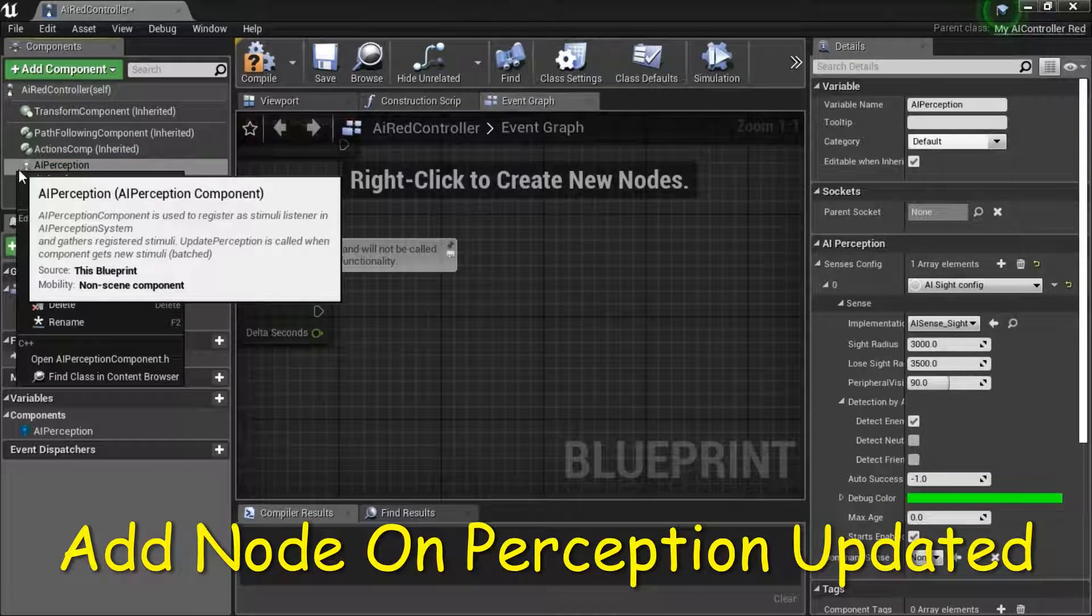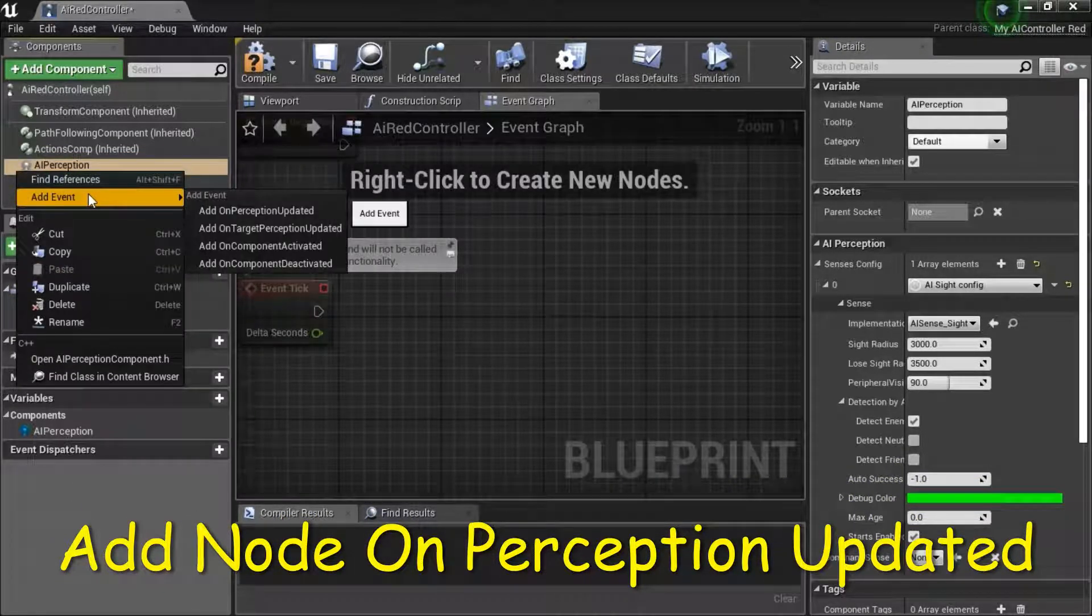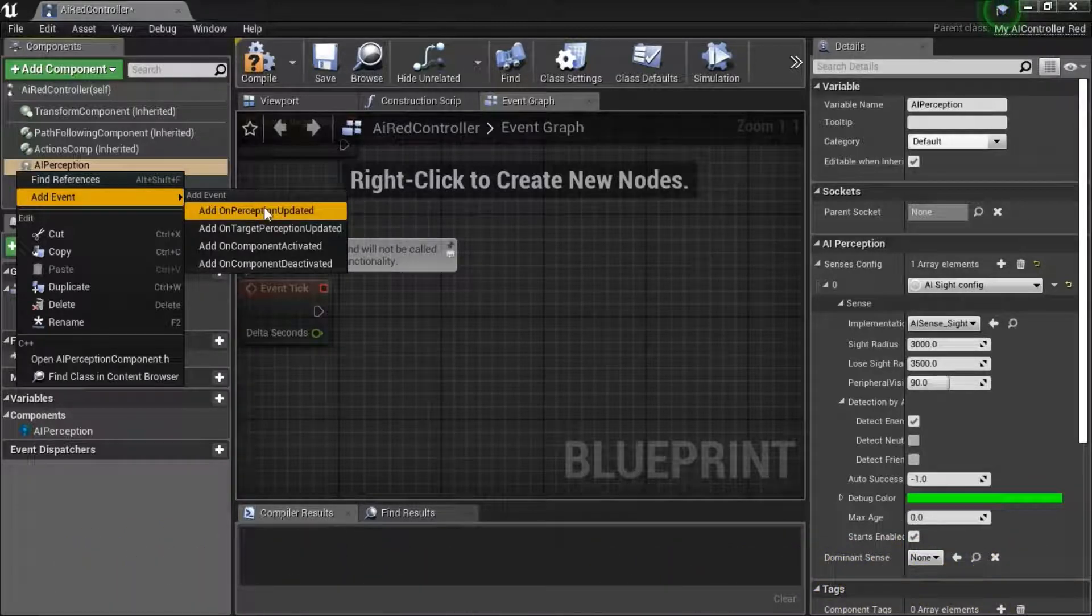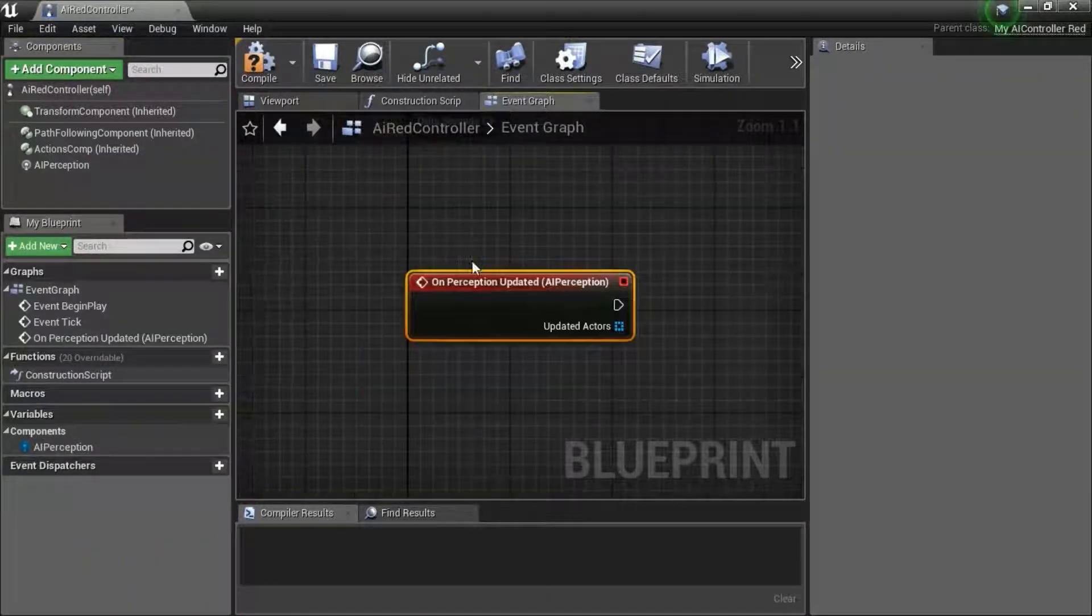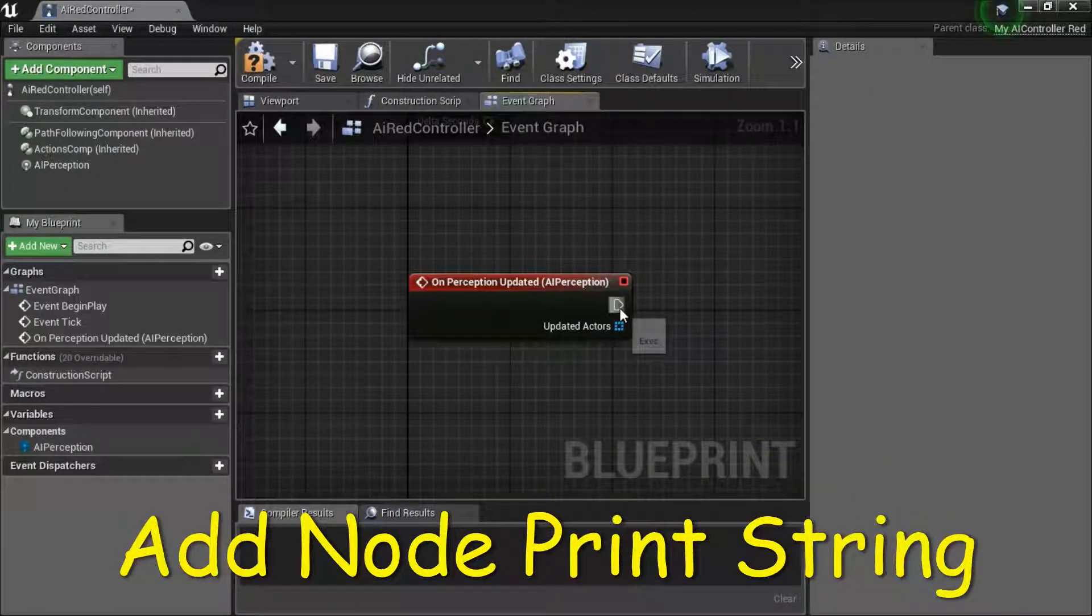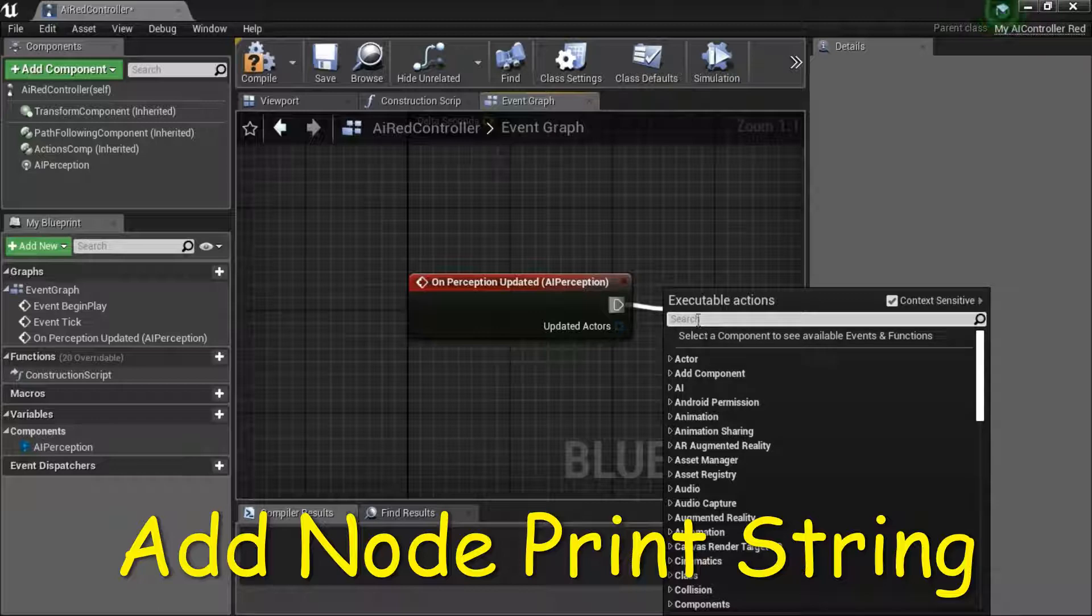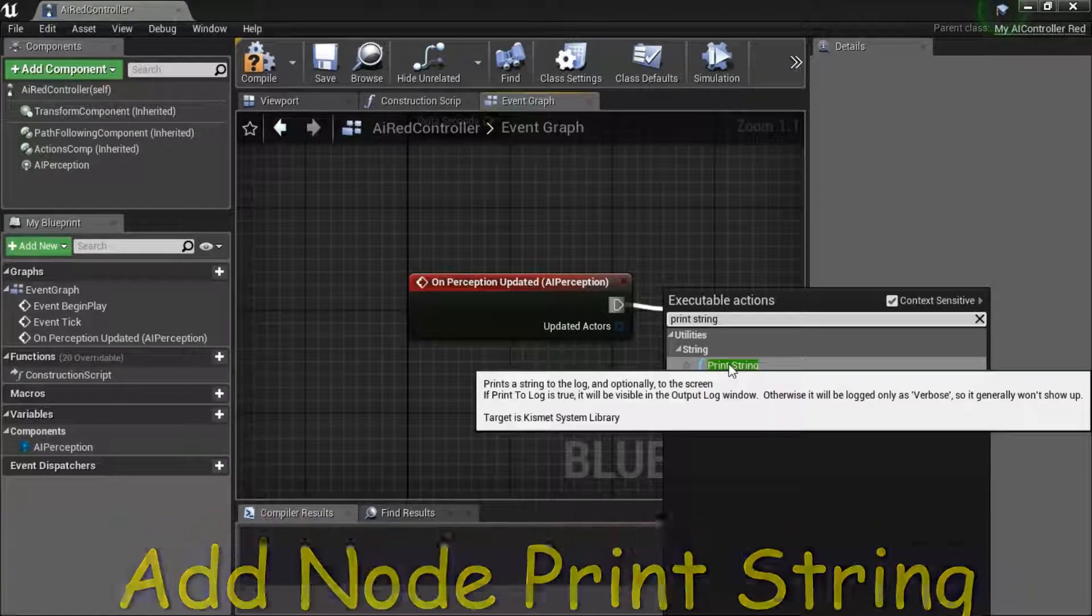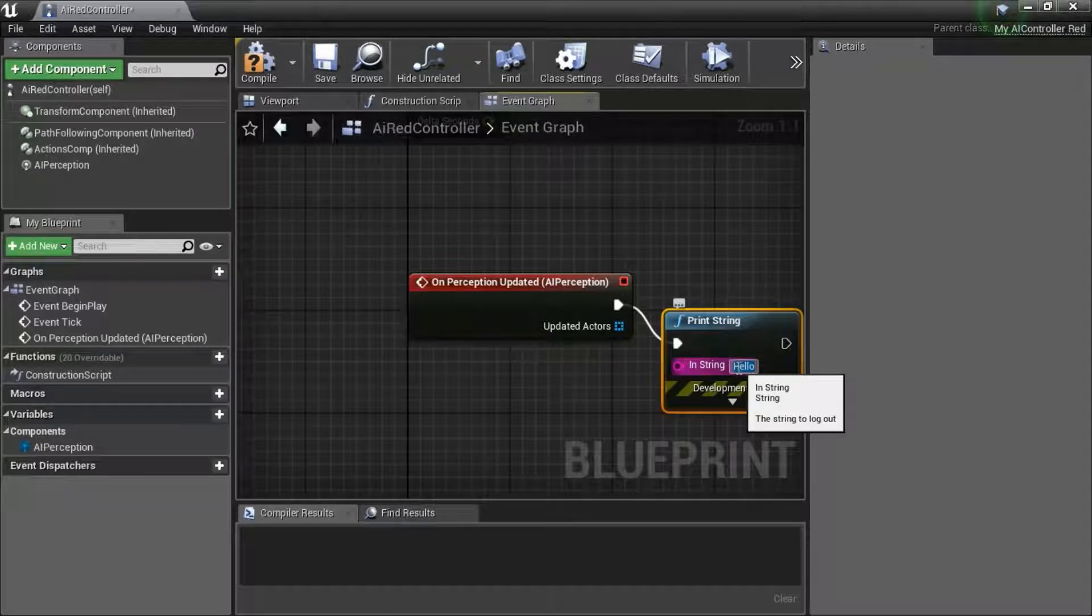Right-click AI Perception, Add Event, Add On Perception Updated. Drag off the Exec Pin, search for Print String, enter Red.